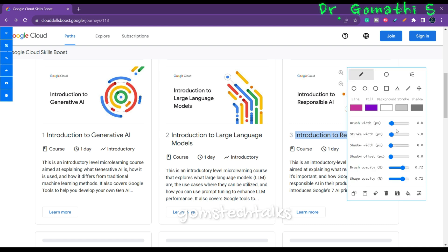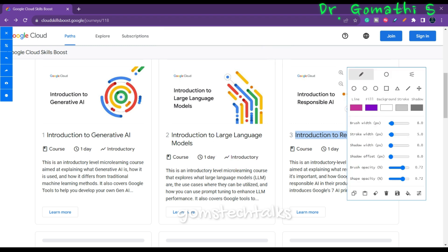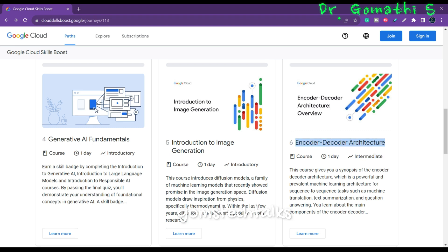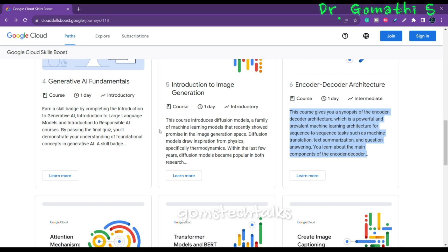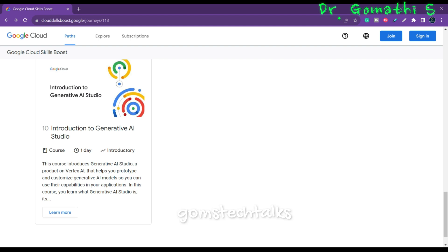So how do we understand the level of each course? Here you can see this is introductory and it takes only one day. If you scroll down, you can see all these courses. Some are introductory, but others are intermediate level — such as Encoder-Decoder Architecture, where you can also see the learning objectives. There is also Attention Mechanism, which is intermediate, Create Image Captioning Model, also intermediate, and finally Introduction to Generative AI Studio on Google — which is an introductory course.